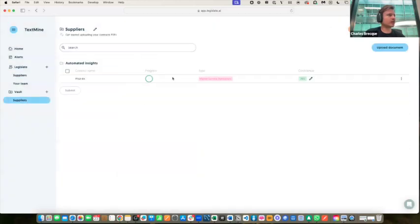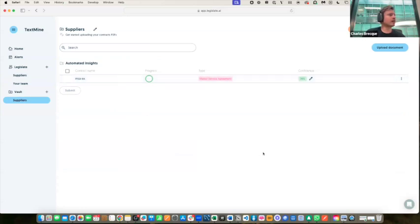So this is the end of the demo. If you have any questions, feel free to post them in the chat. The first question is: can TextMine integrate with other software or platforms that you use? In terms of importing, we have native integration with file storage solutions, we can also integrate with email inboxes, and we can develop custom integrations via our public API.